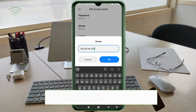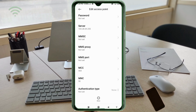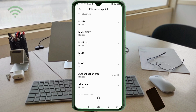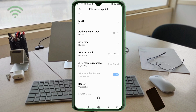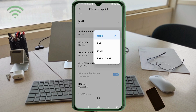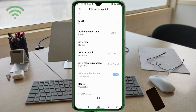MMSC: not set. MMS Proxy: not set. MMS Port: not set. MCC: not set. Scroll down. For Authentication Type, select CHAP.